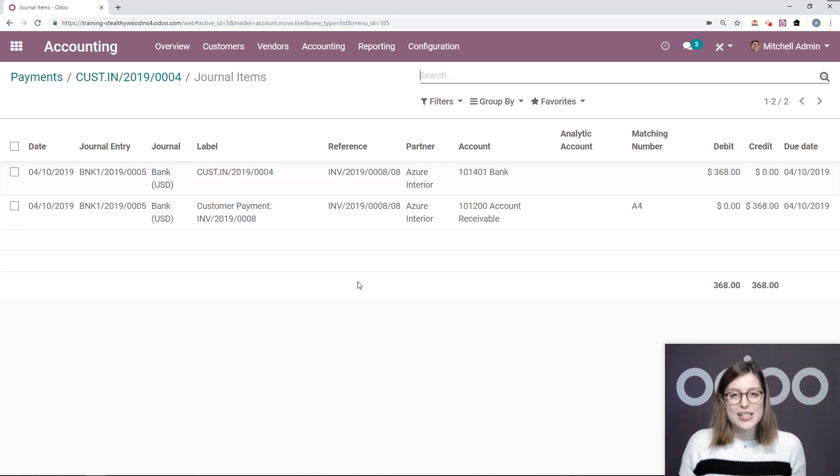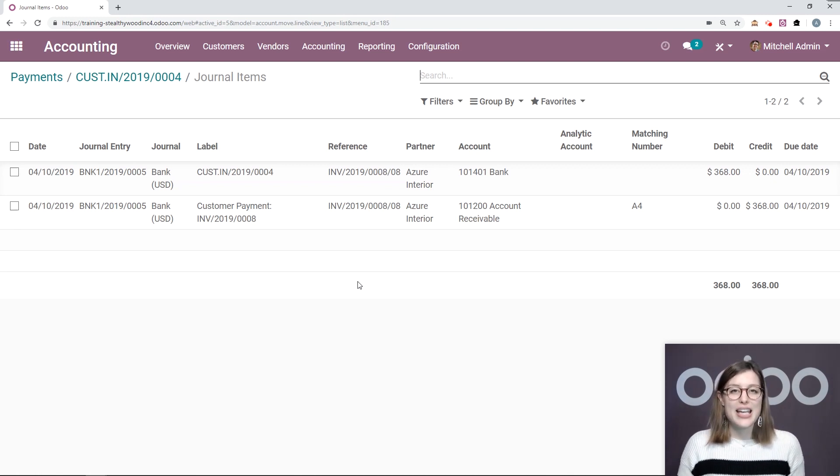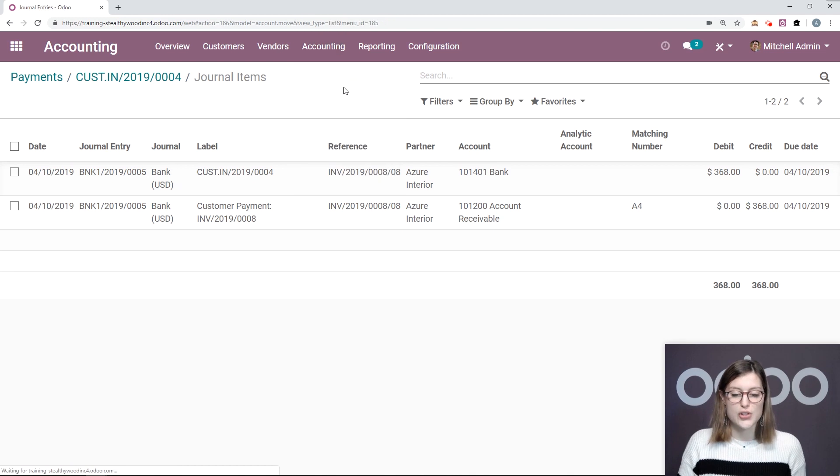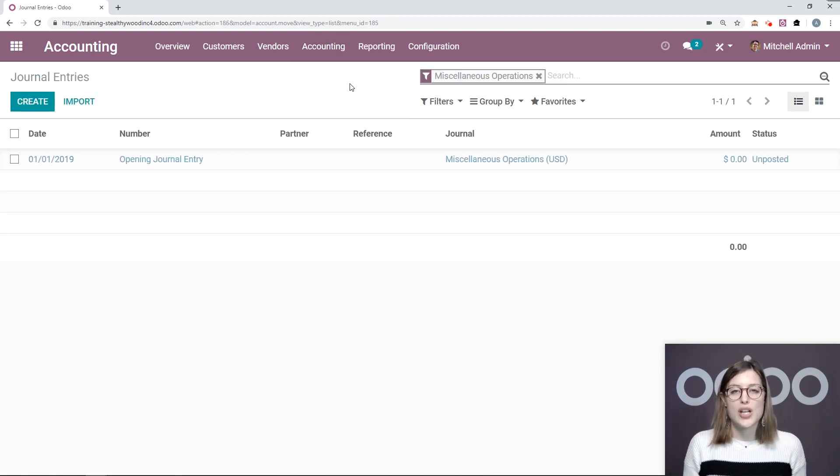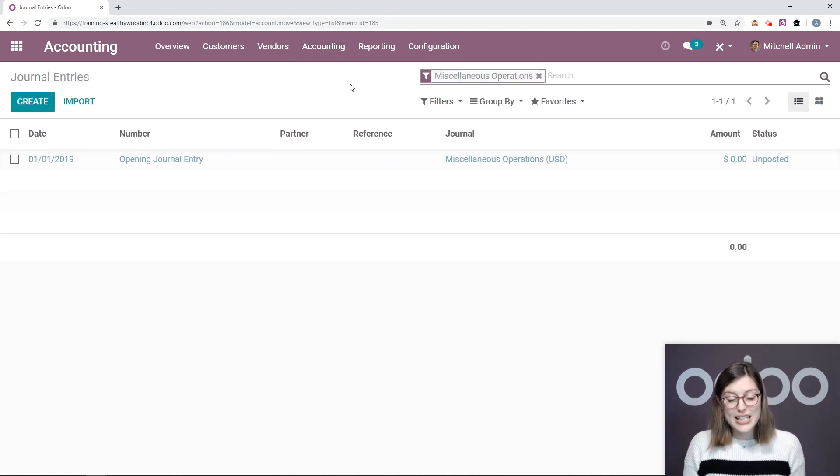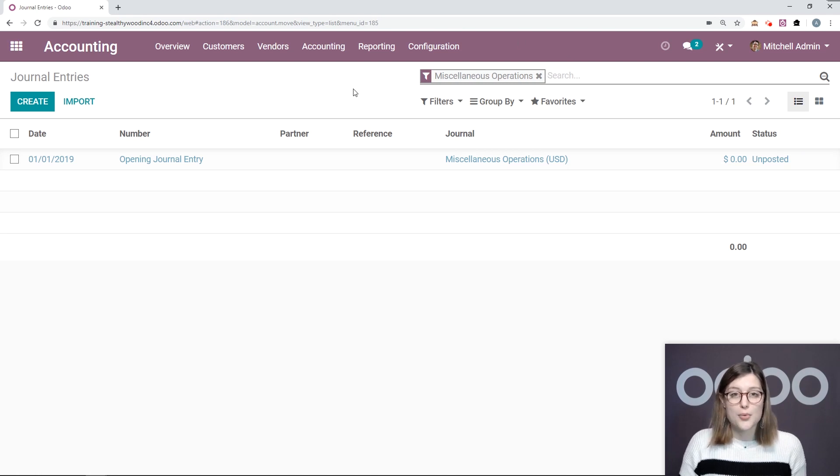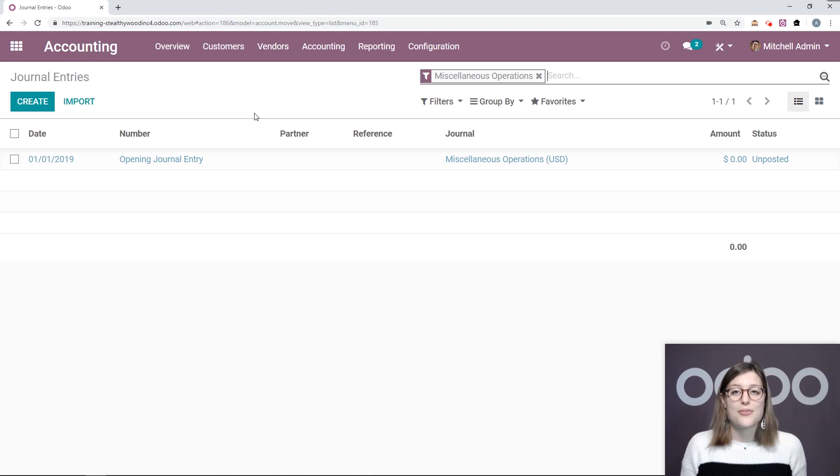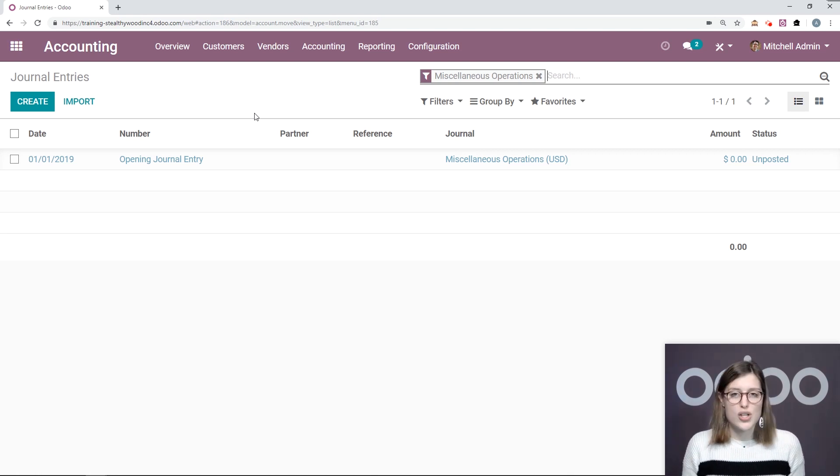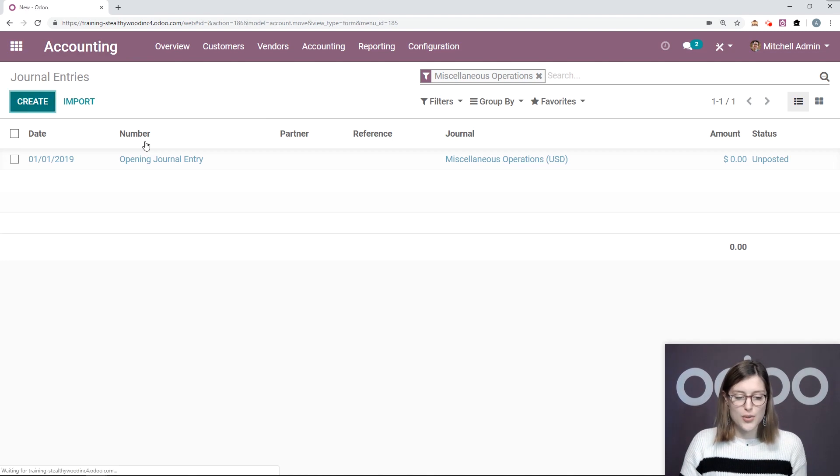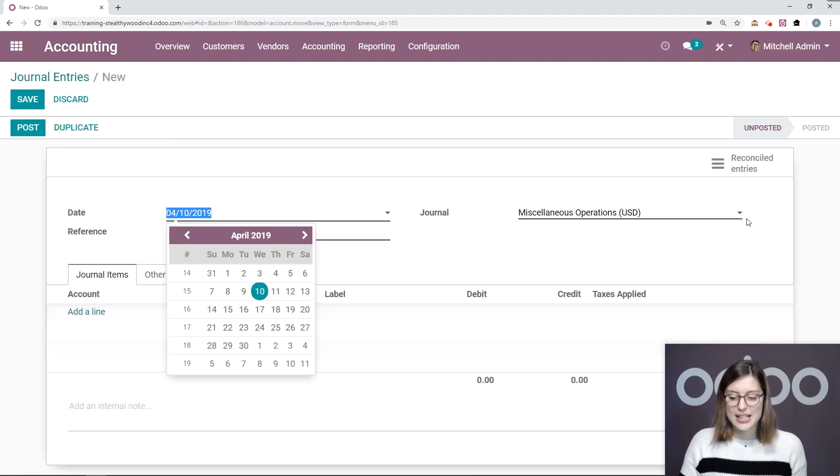Now to see all of our journal entries, we simply have to go to accounting and journal entries here. This is where you can create journal entries manually if you need to. So by default, the filter will be miscellaneous operations, and this is defined since all other entries are generated automatically by Odoo. So when we create a new one, we're gonna see that miscellaneous operations right here.